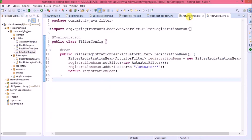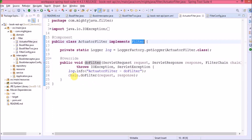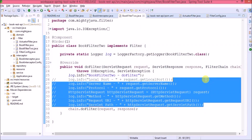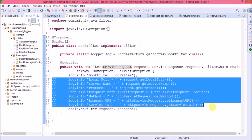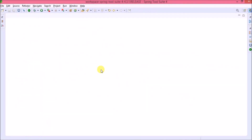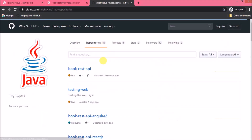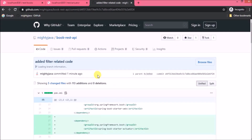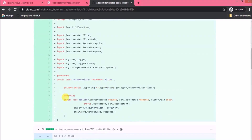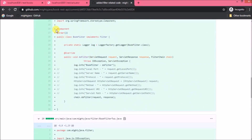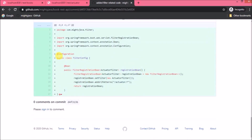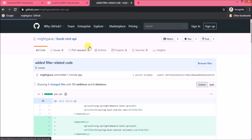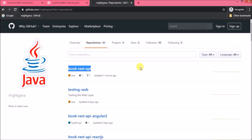Let's quickly look at the remaining code. I've checked in the changes — I'll show you where to find them. Here is the repository, and here are the changes. I hope this video is helpful for you. That's it for this video — please like and share this video.